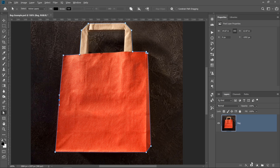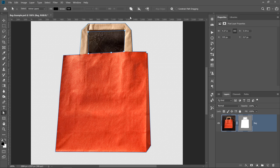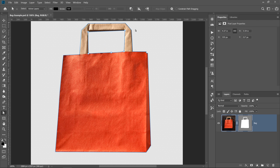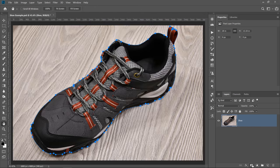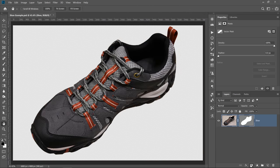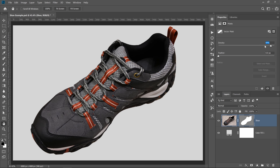We will work on three projects where we will remove the background from a photo. First, we will work on a basic example so that you understand the concepts, and we will increase the complexity as we move forward. The goal of this tutorial is to show you how you can get clean, smooth, and well-defined edges on your cutouts.